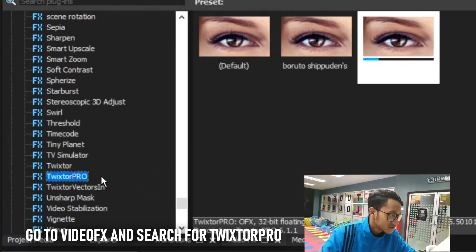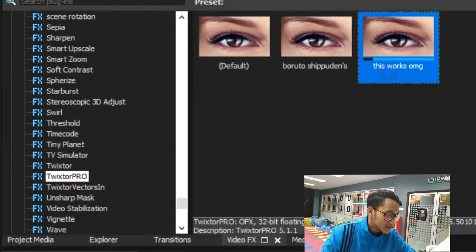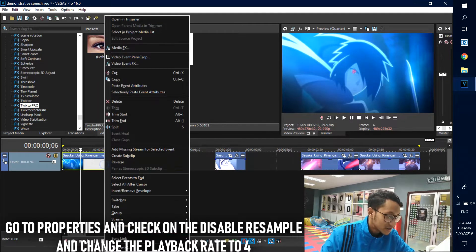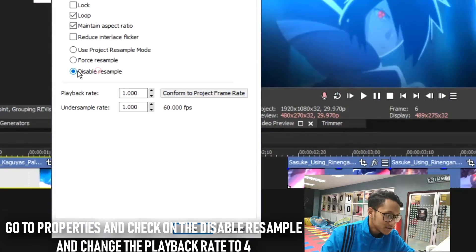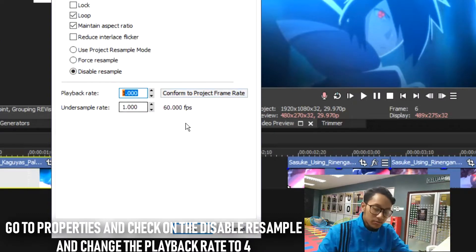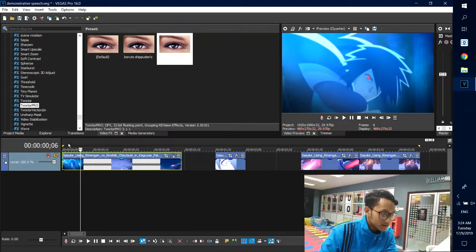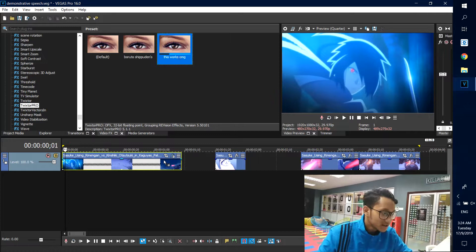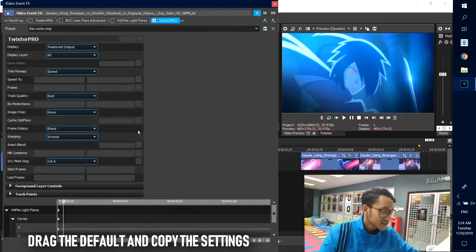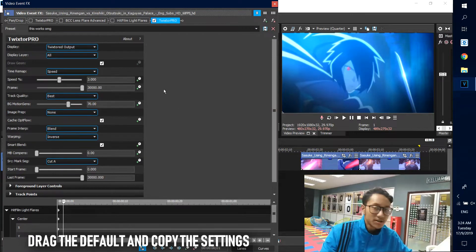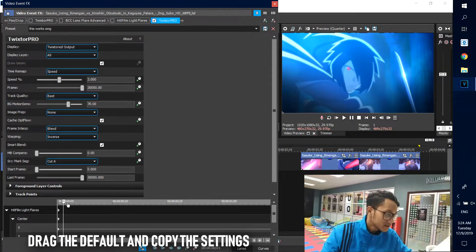To apply it, go to Video Effects and search for Twixtel Pro. First, go to the clip and right-click on it, then go to Properties. You want to disable the example setting, then change the playback rate to 4 and press OK. Then just drop the effect onto the clip — these are the settings I use to achieve the cinematic slow motion effect, so go ahead and jot those down.